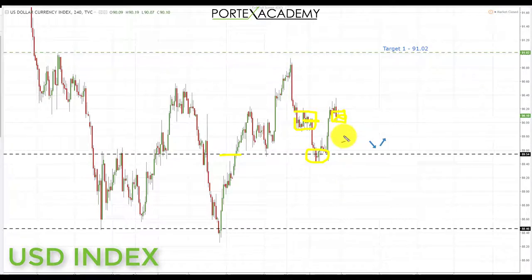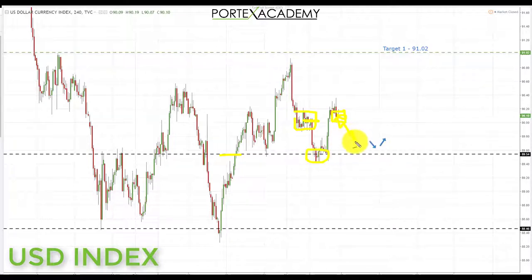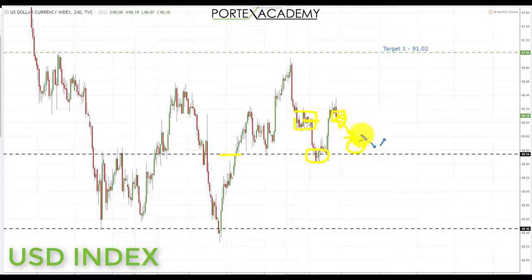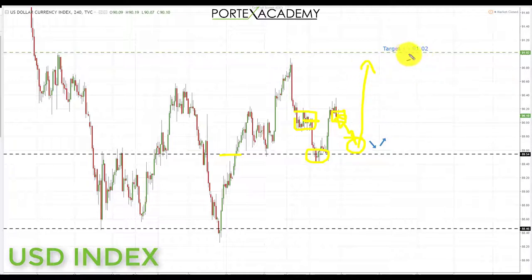Going into this week, we are looking for a pullback towards the key area of support at the 89.54. Preferably another retest, but any pullback into this area would be good. We're looking for bullish formations and patterns, and if we get those, we're looking for a continuation to the upside towards the next key area of resistance at 91.02 — which was the key target from last week.